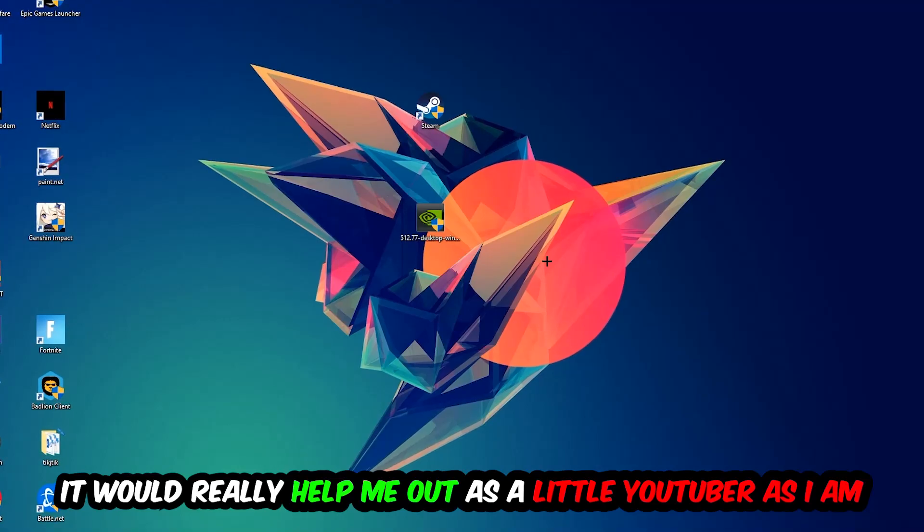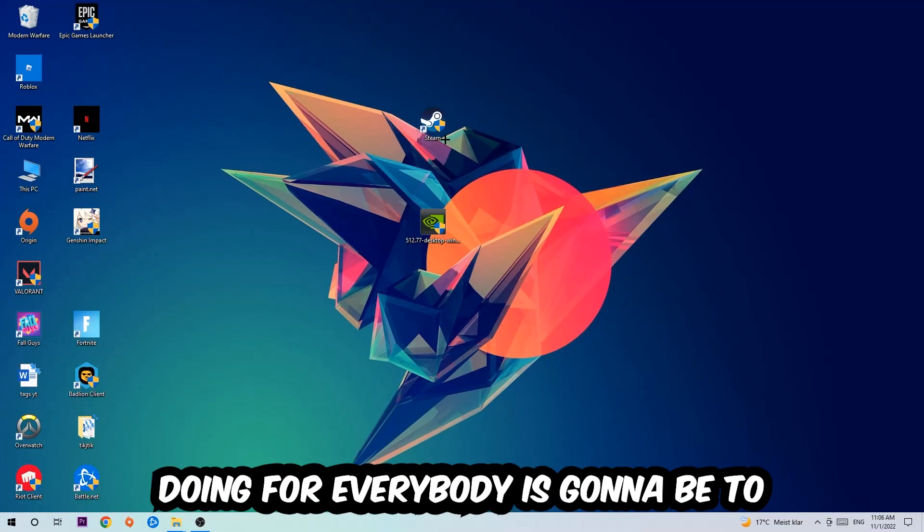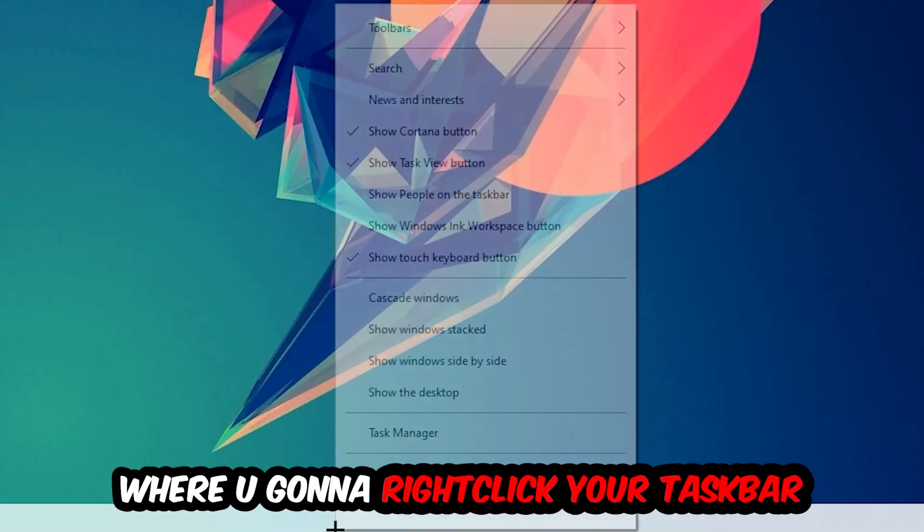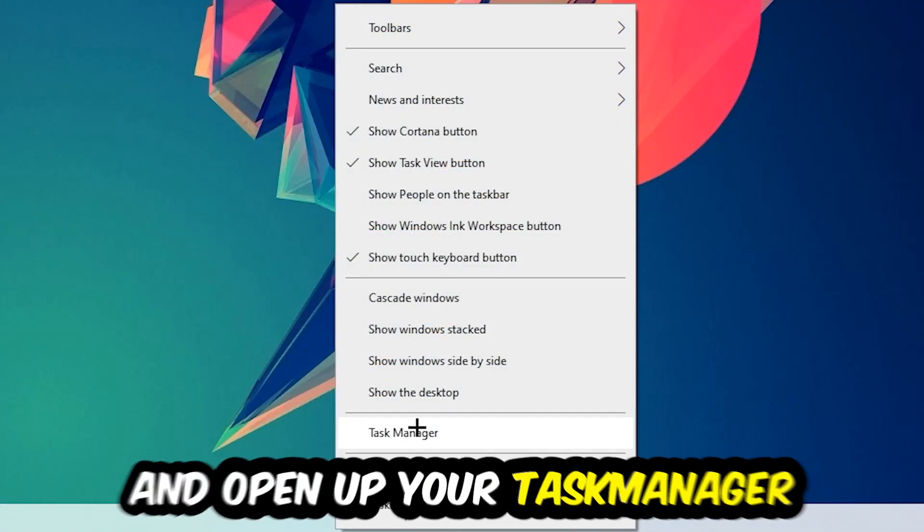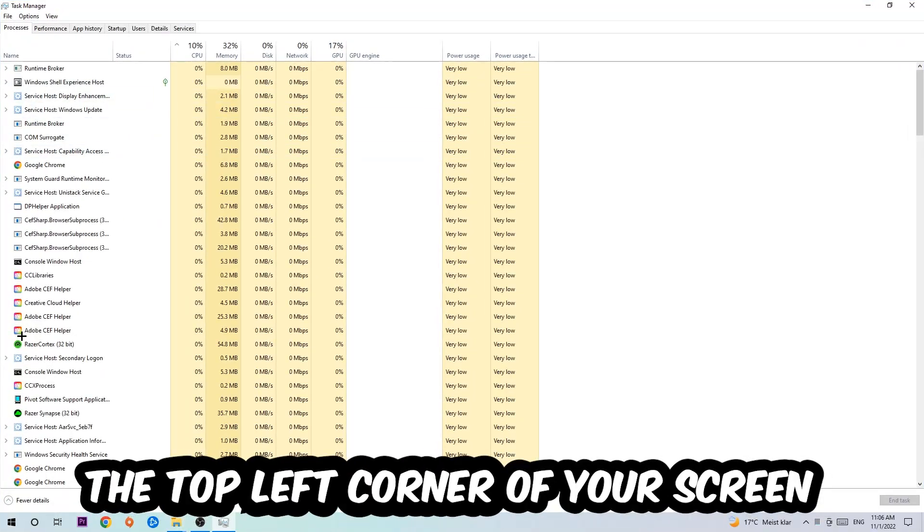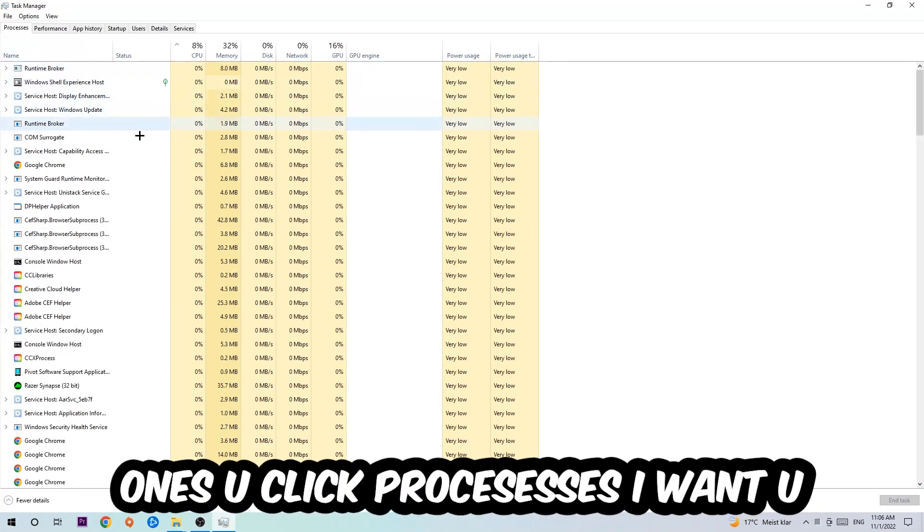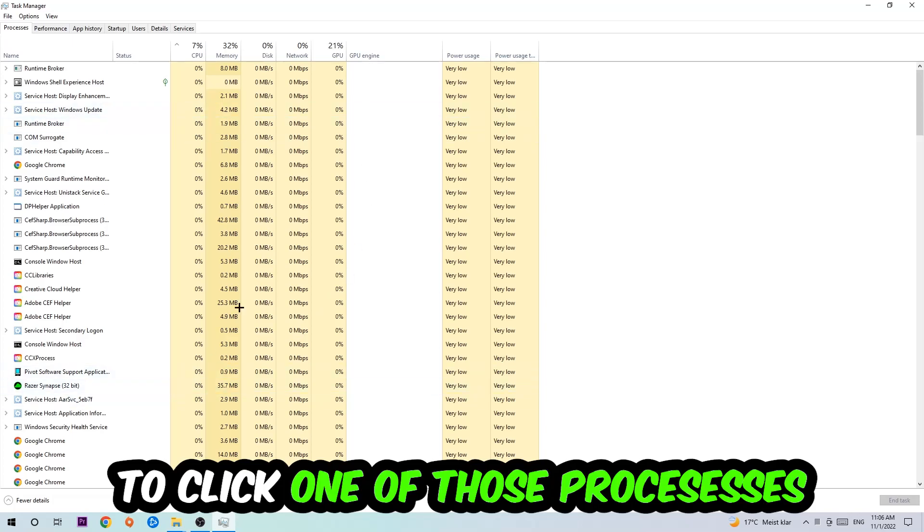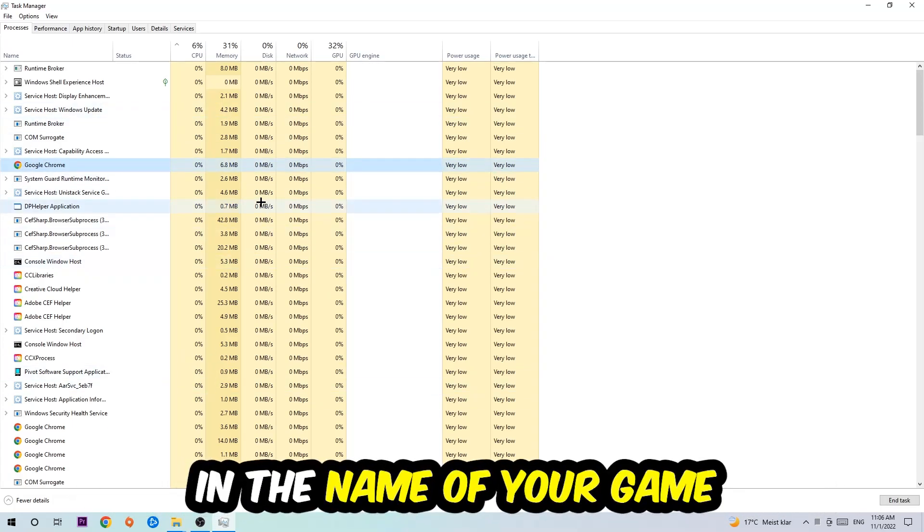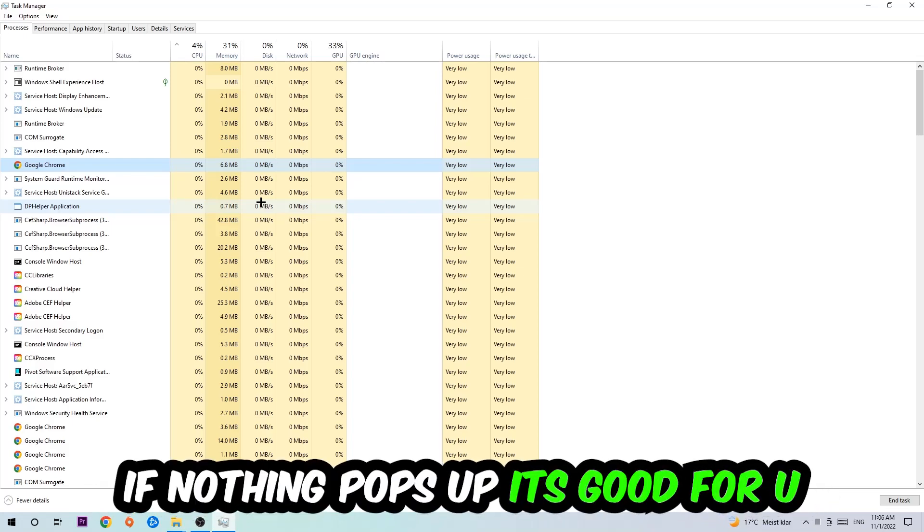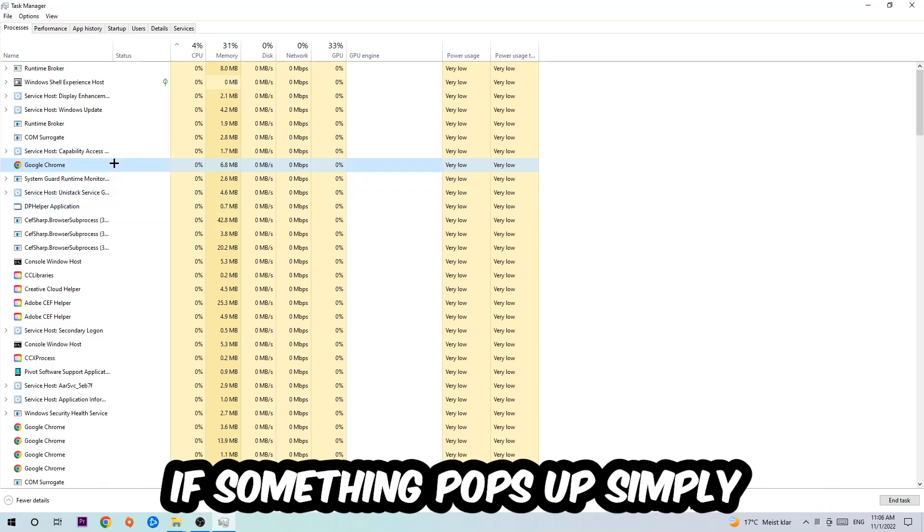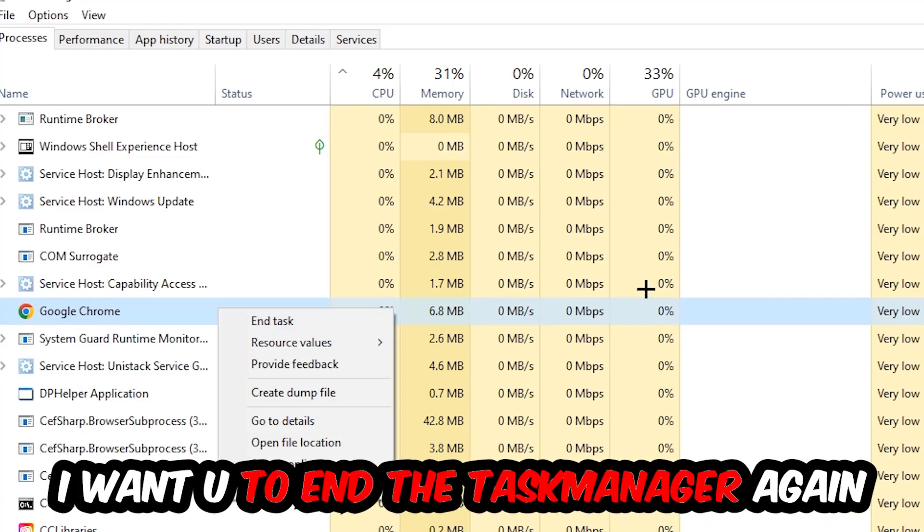The first step is to navigate to the very bottom of your screen, right-click your taskbar and open up Task Manager. Next, navigate to the top left corner, click on Processes, and then click one of those processes. Type in the name of your game using your keyboard. If nothing pops up, it's good. If something pops up, right-click and hit End Task. Once you're finished, close the Task Manager.